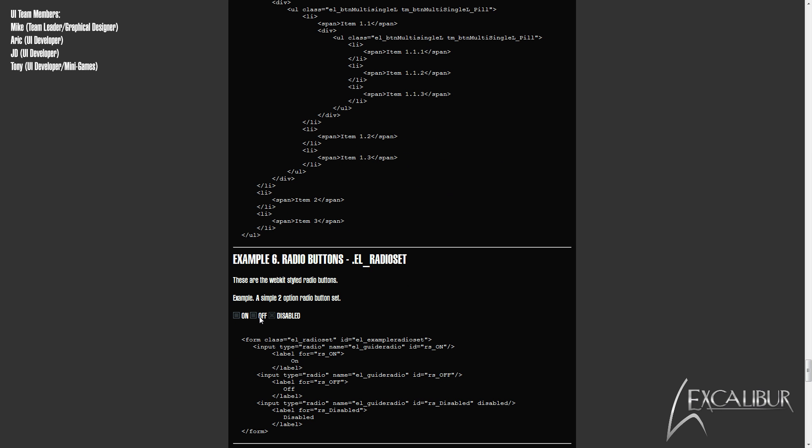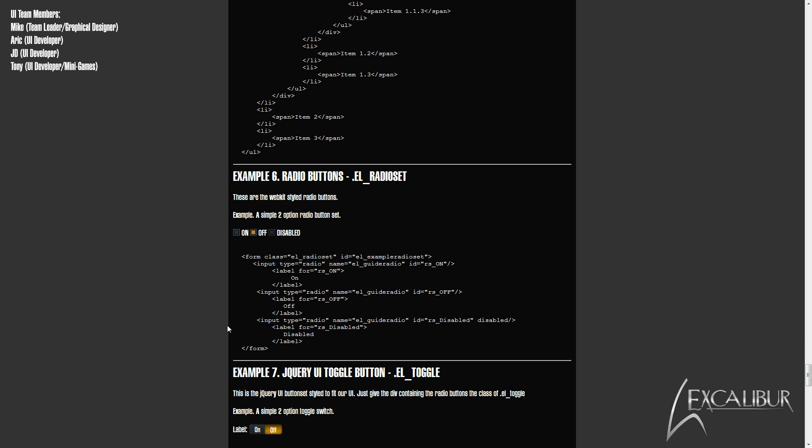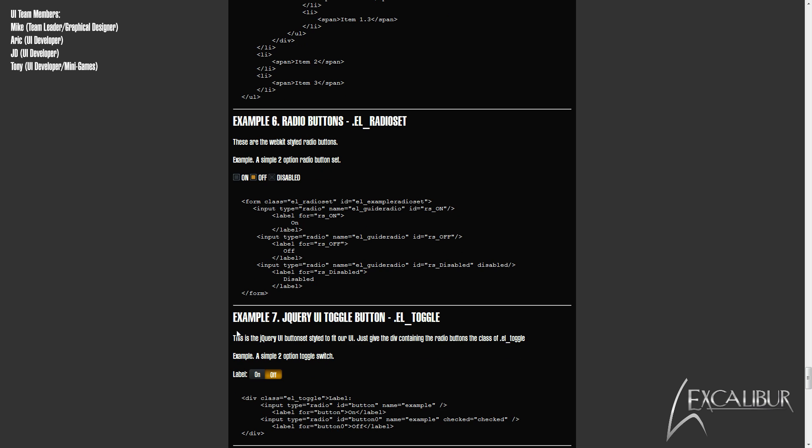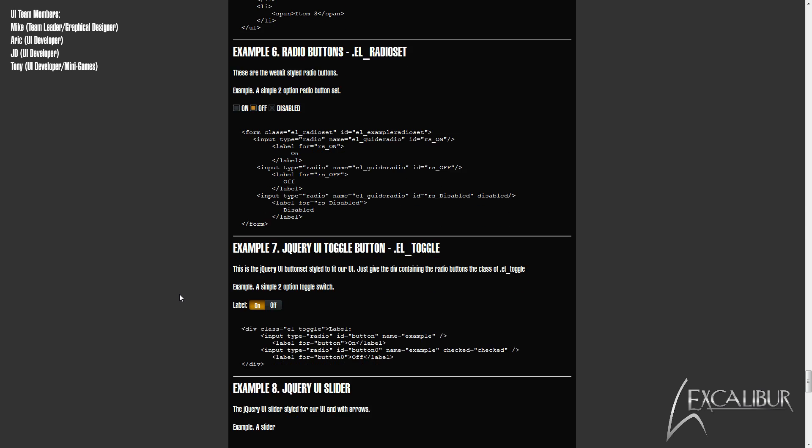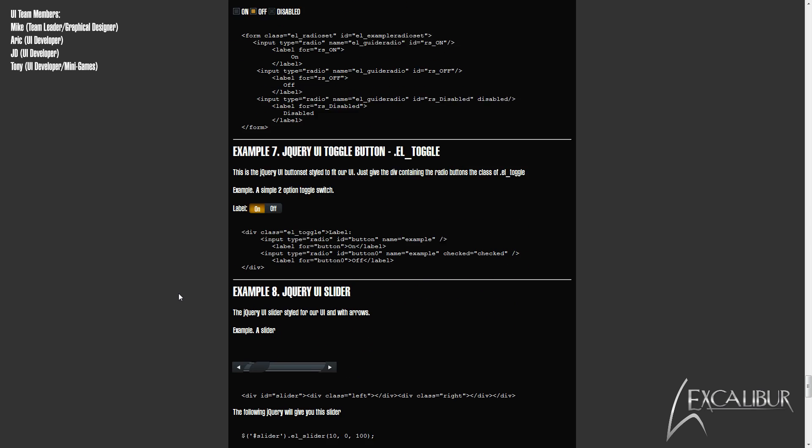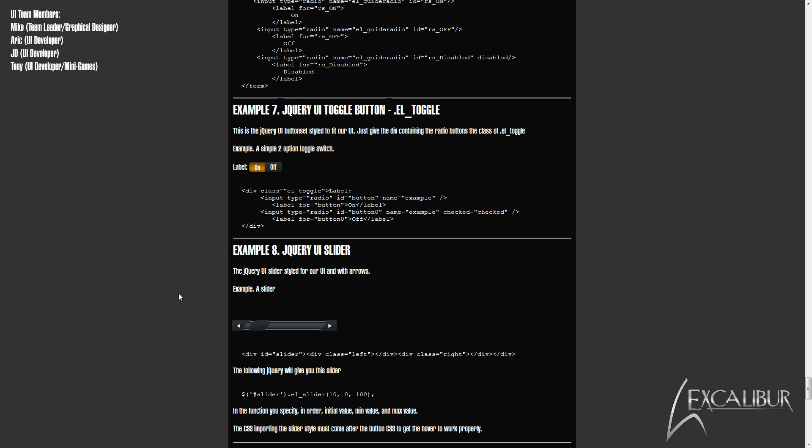Radio buttons are of course a needed part of any UI and we have our set. Similar to a radio button is the toggle switch. With its specific use of one or the other, we can quickly make toggles for multiple functions.